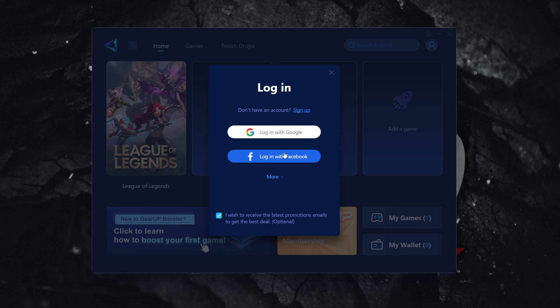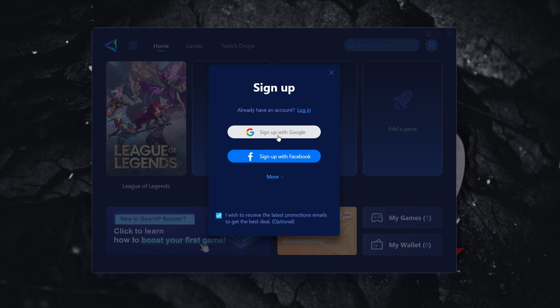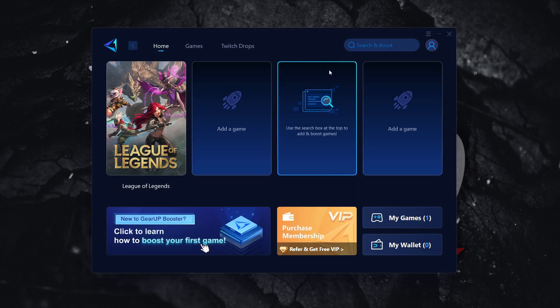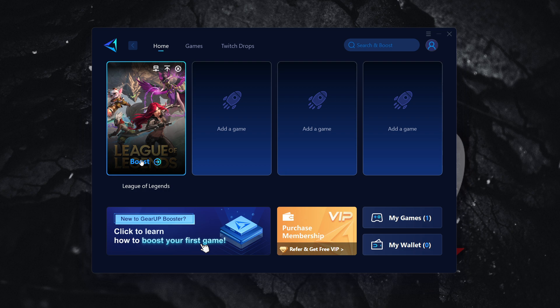If you don't have either of these accounts yet with this program, you want to click sign up. And then you want to sign up with either Google account or Facebook. And then once you've done this, you want to simply press this X button. And then you can press boost over here with your favorite game. And you'll be able to start using Gear Booster.